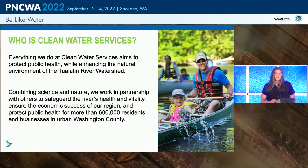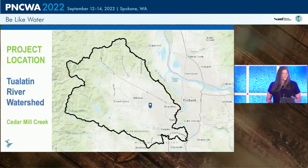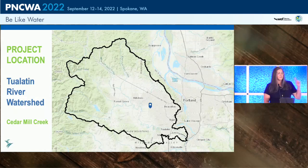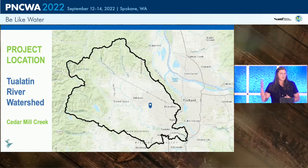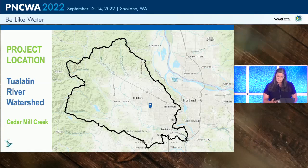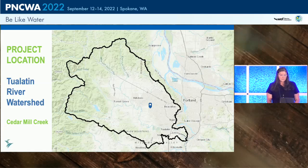Clean Water Services serves urbanized Washington County, which is west of Portland, Oregon. The black outline is the Tualatin Basin — that's our watershed. The little blue dot is where the project is located, at the bottom of the Cedar Mill Watershed, which serves all the way from the west hills of Portland, through Cedar Mill Watershed, down into Beaverton Creek, and then to the Tualatin River. All of our wastewater and stormwater is going through the Tualatin River, so this is very important to us to manage.